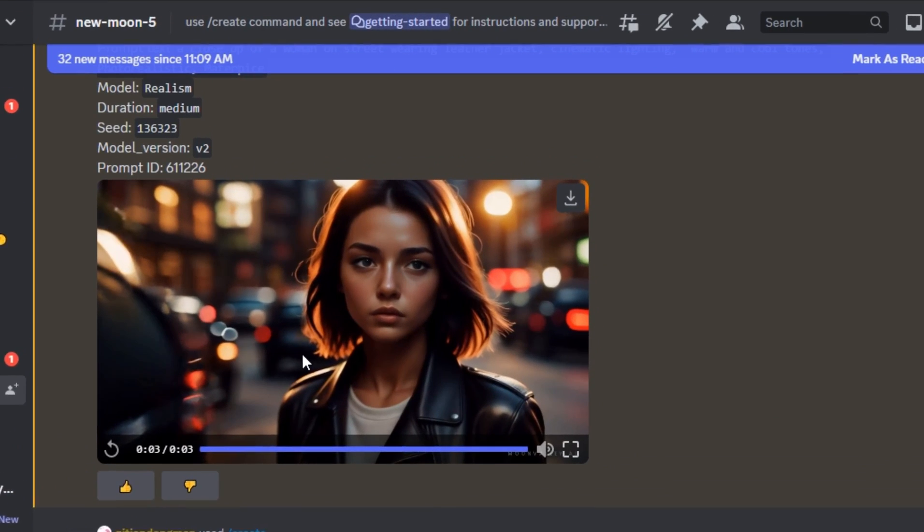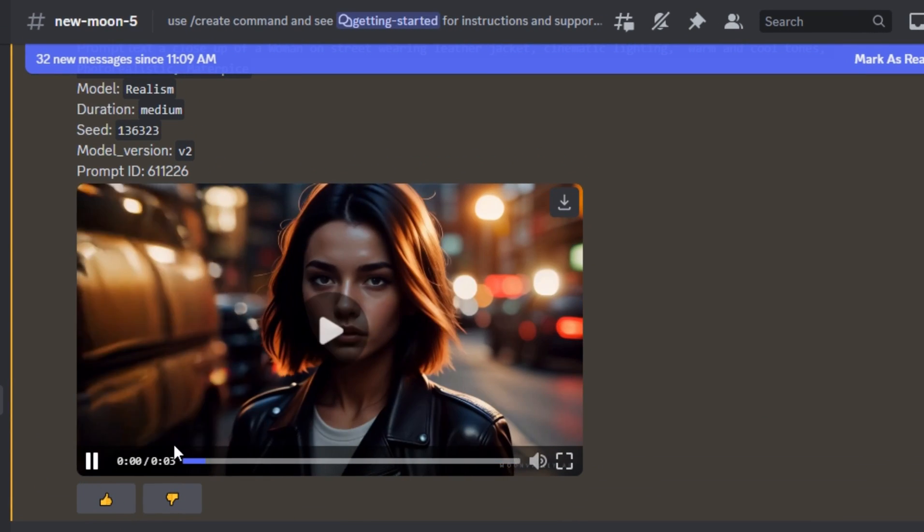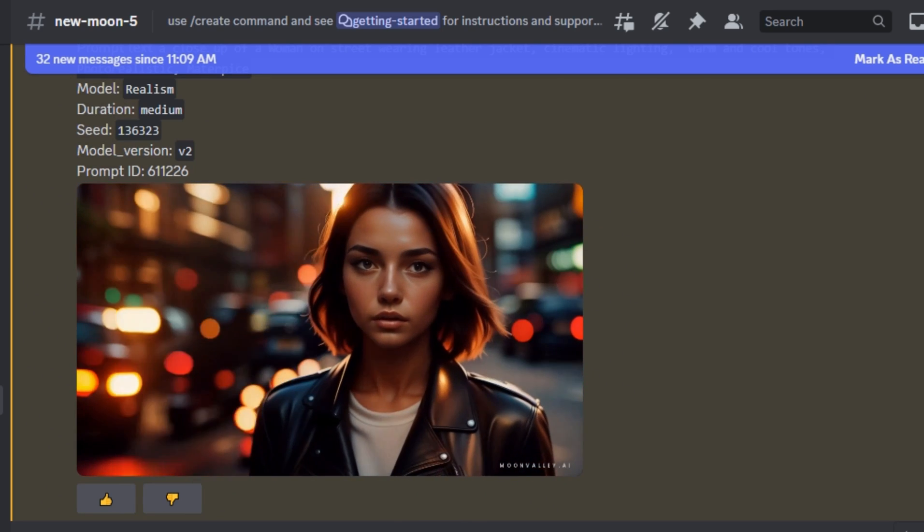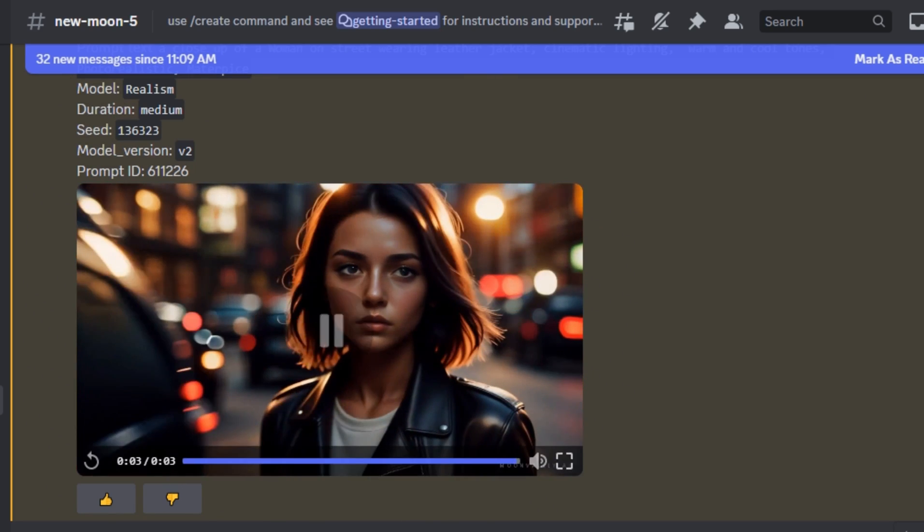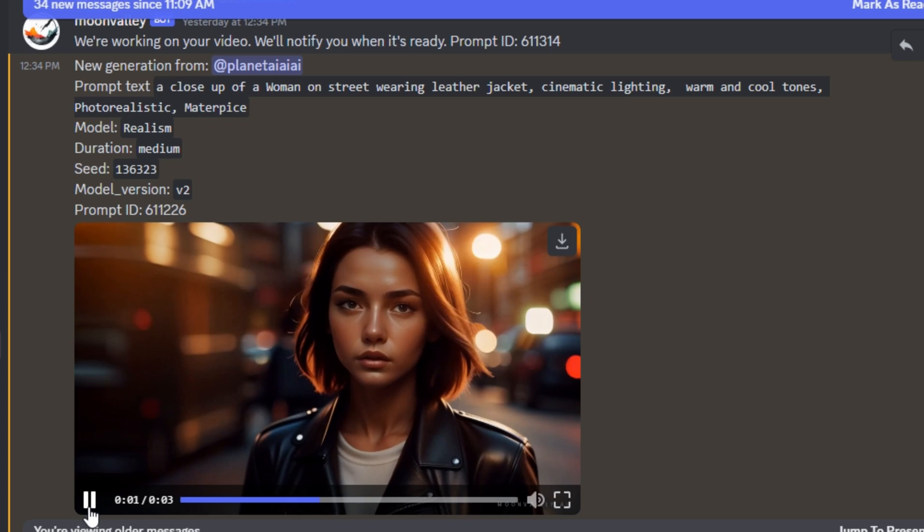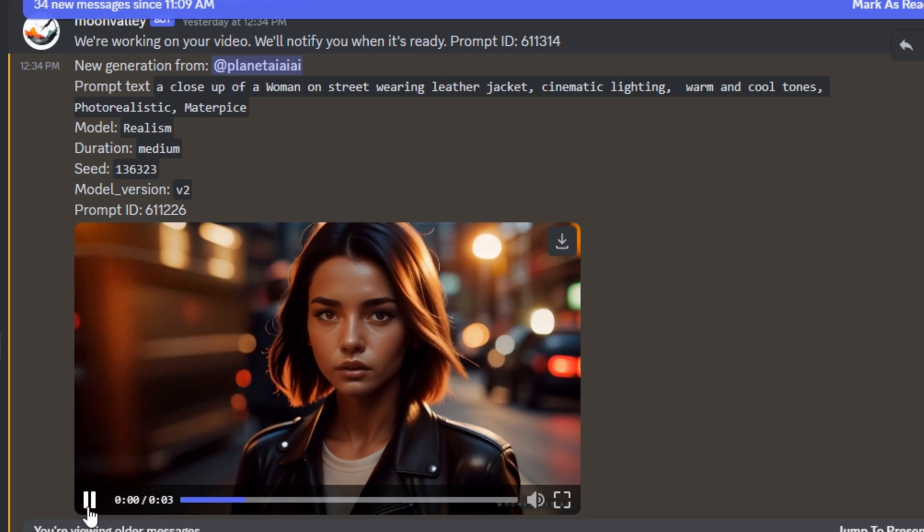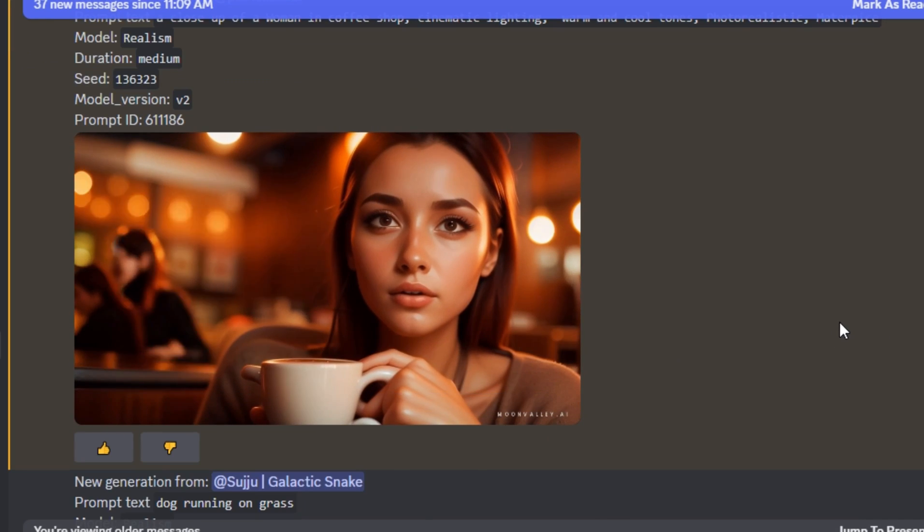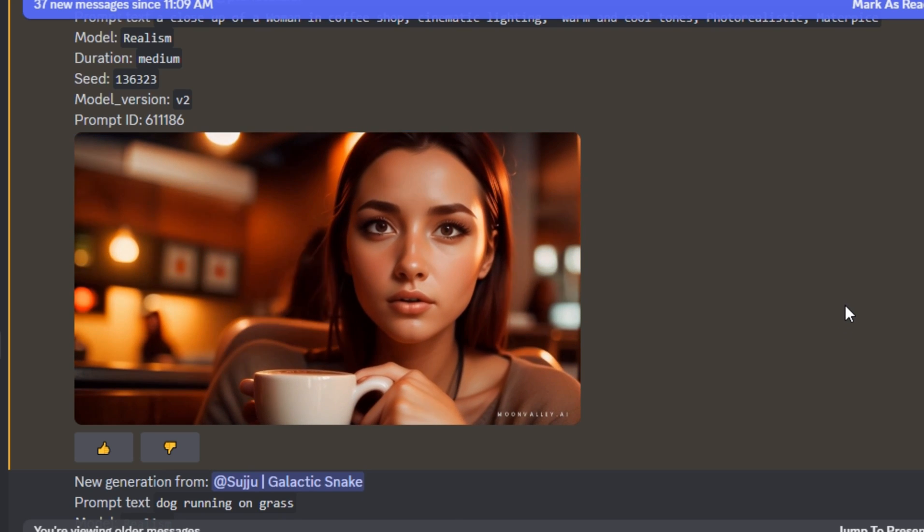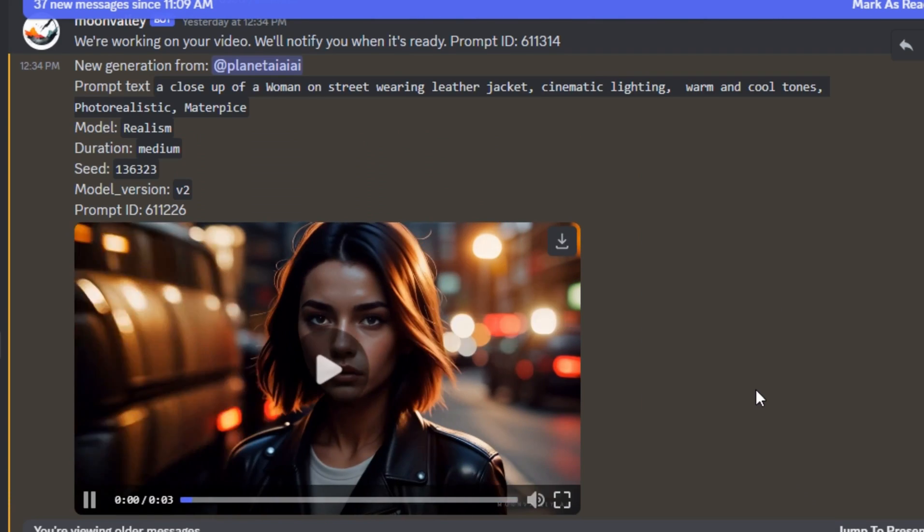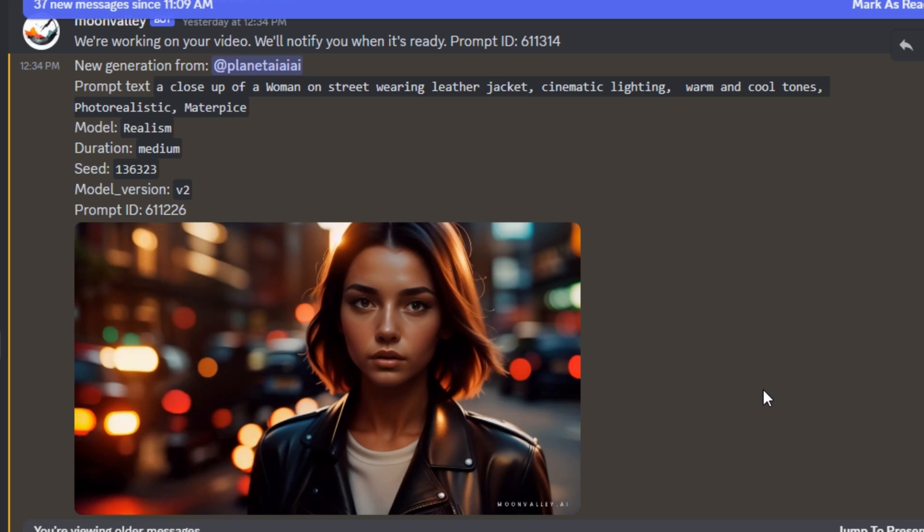The results are ready and let me play this for you. Now look at that. We have the same character, almost the same character wearing the leather jacket and we have that street kind of look in it. If I compare it with the previous video, this is the previous video that we generated. And this is the second video. Just look at that.